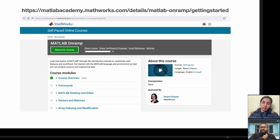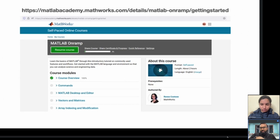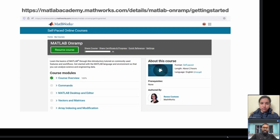Once you have created your MathWorks account, go into the account and look for the 'My Courses' tab, or use the link provided. You will find the MATLAB Onramp course there. This is a quick guide to learning how to use MATLAB. It is a self-paced course where sample problems are solved in front of you, you fill in the blanks, and it is gamified so it keeps you engaged.